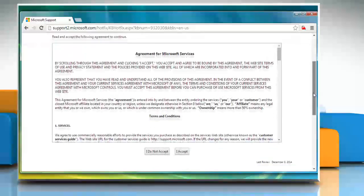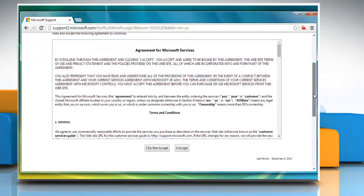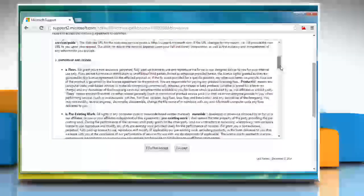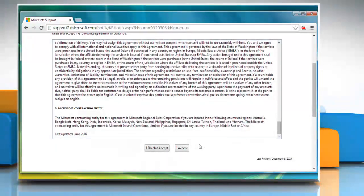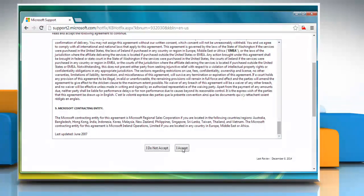It will take you to an agreement page. Scroll the page and then click on the I accept button.